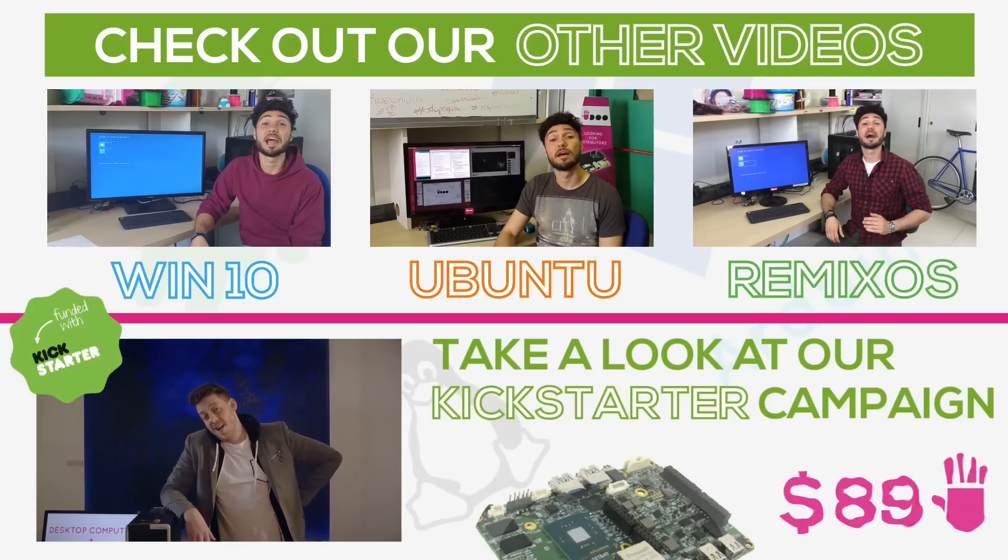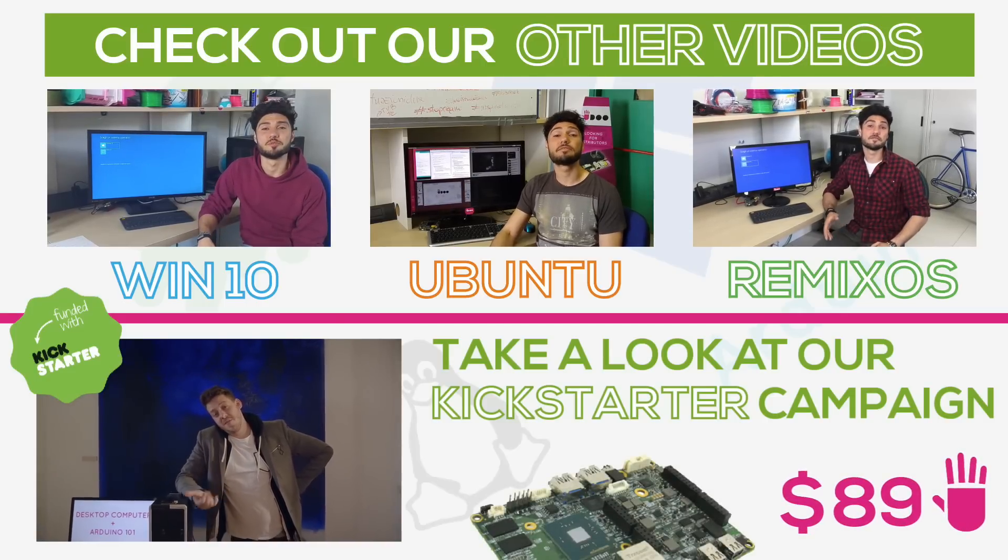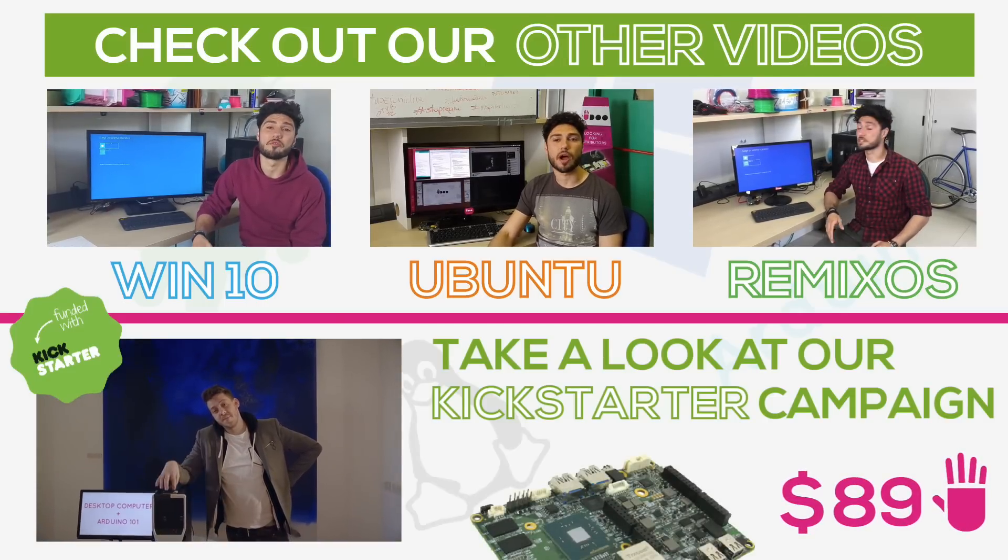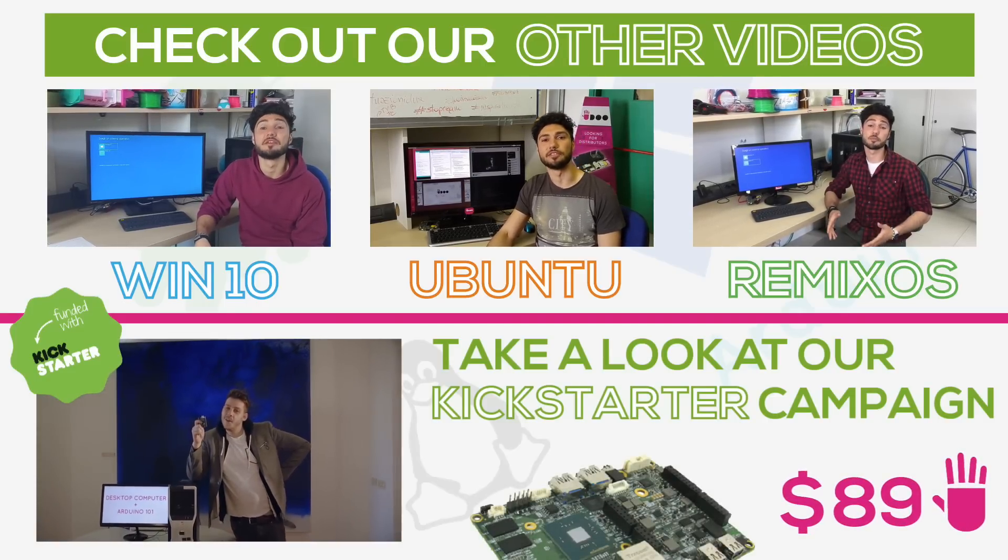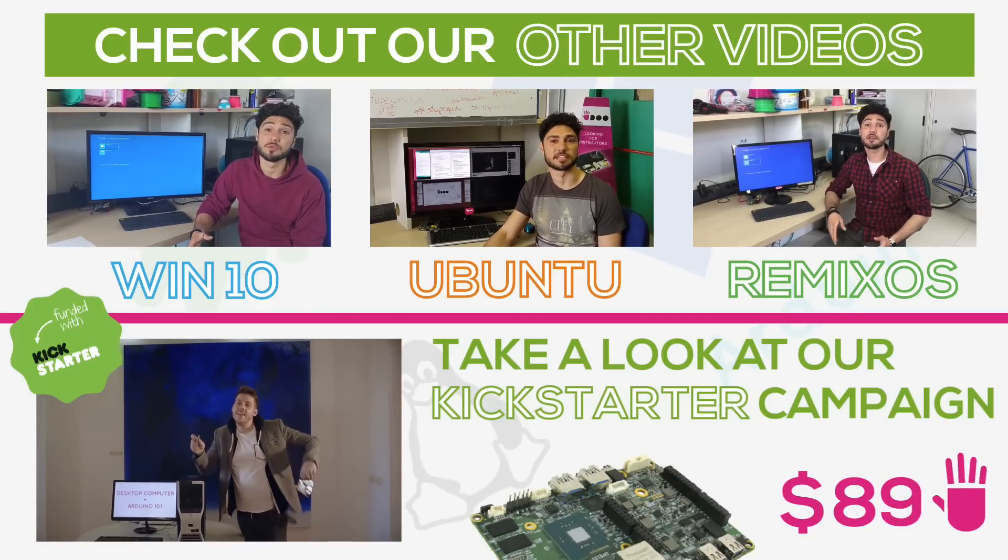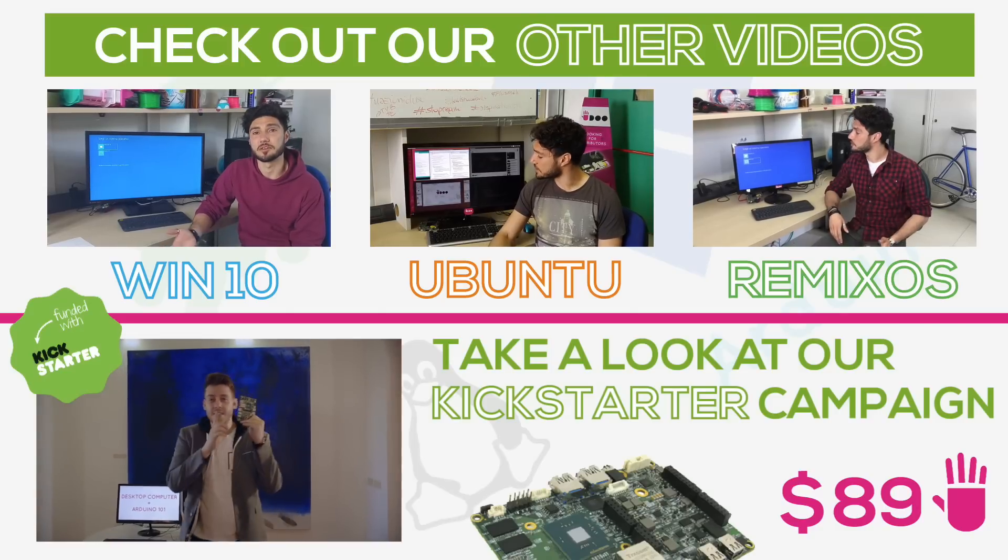And if you want to know more about the UDOO X86 or some of the software you can use on it or even how it runs on Windows 10 check our other videos. Bye bye!